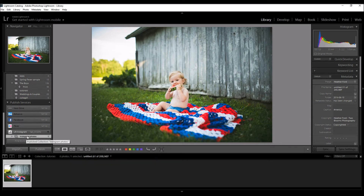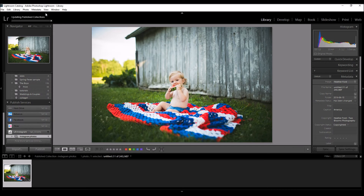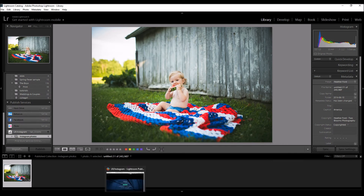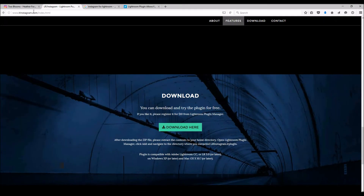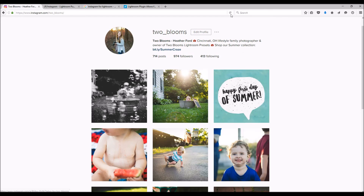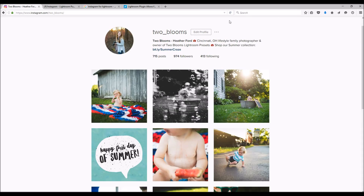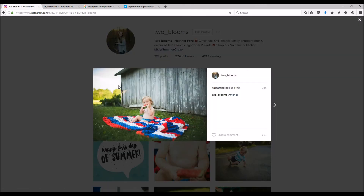When I'm ready to publish, I just go ahead and click on it. Once I clicked on it, my collection changes — now it's ready to be published. I click Publish and it's going to go right to my Instagram account. You're going to see 'Updating published collections' — this takes a few minutes. So I'll come to my Instagram account, refresh, and voilà — there we go! America. This is perfect.